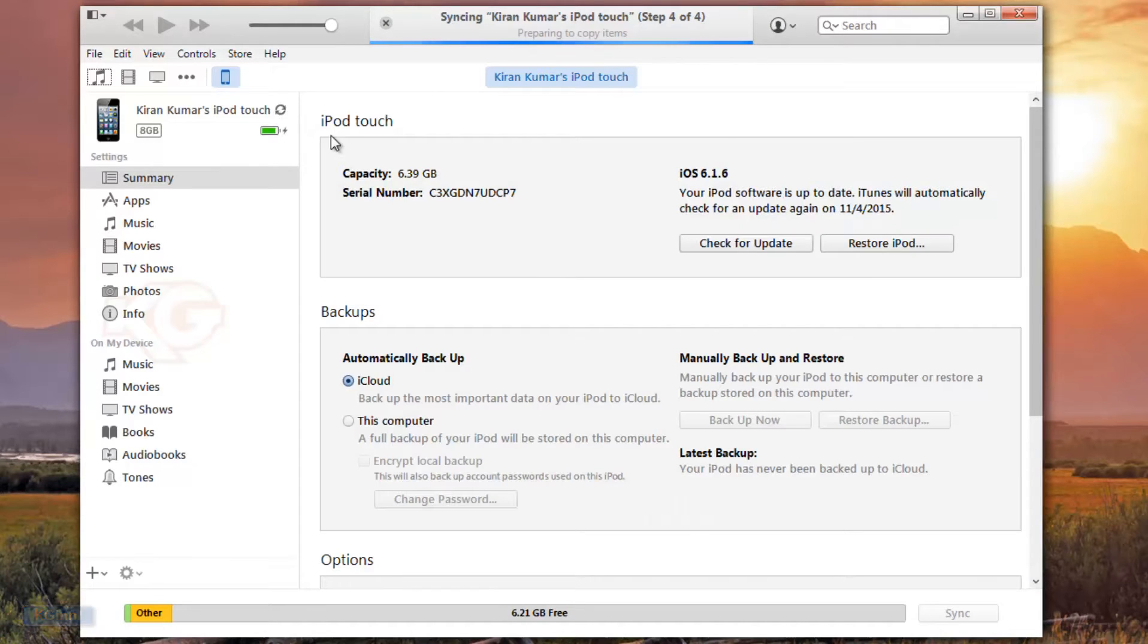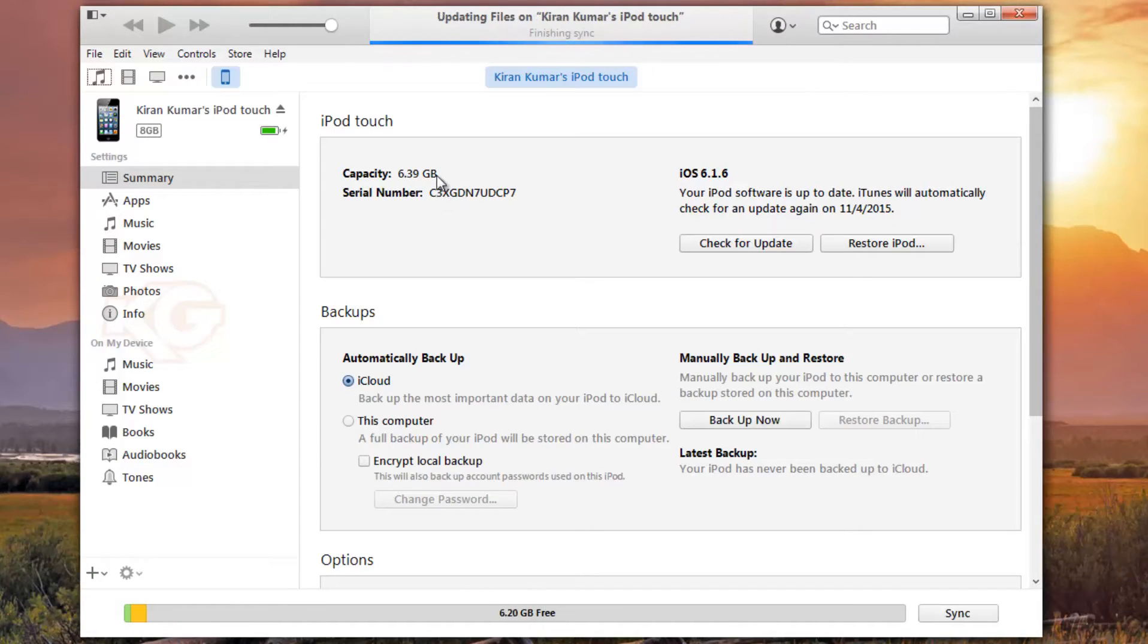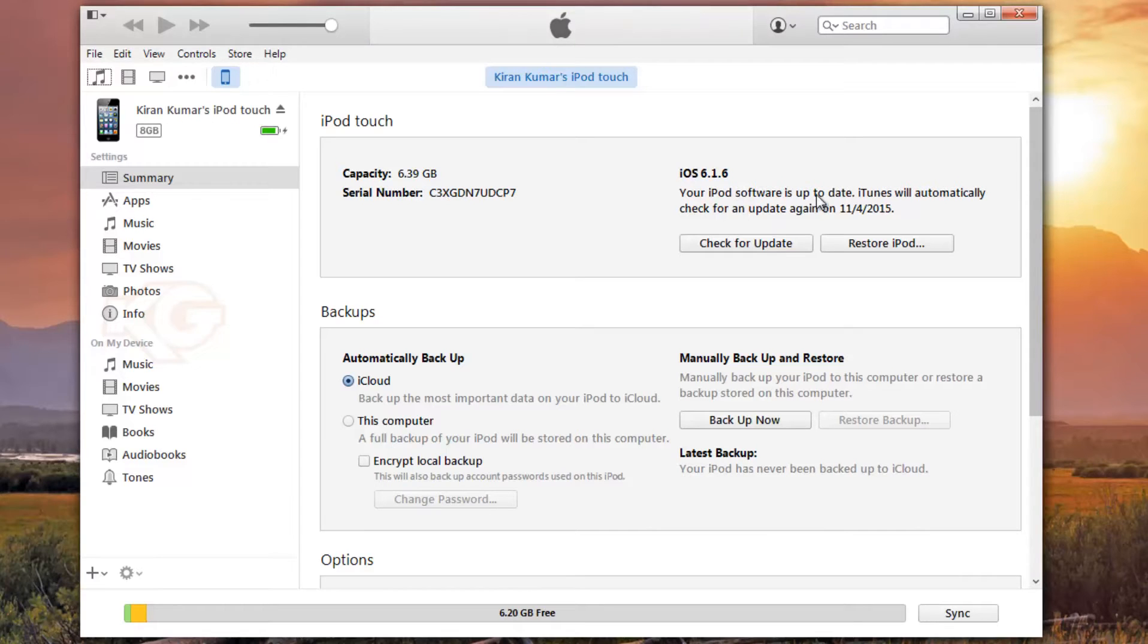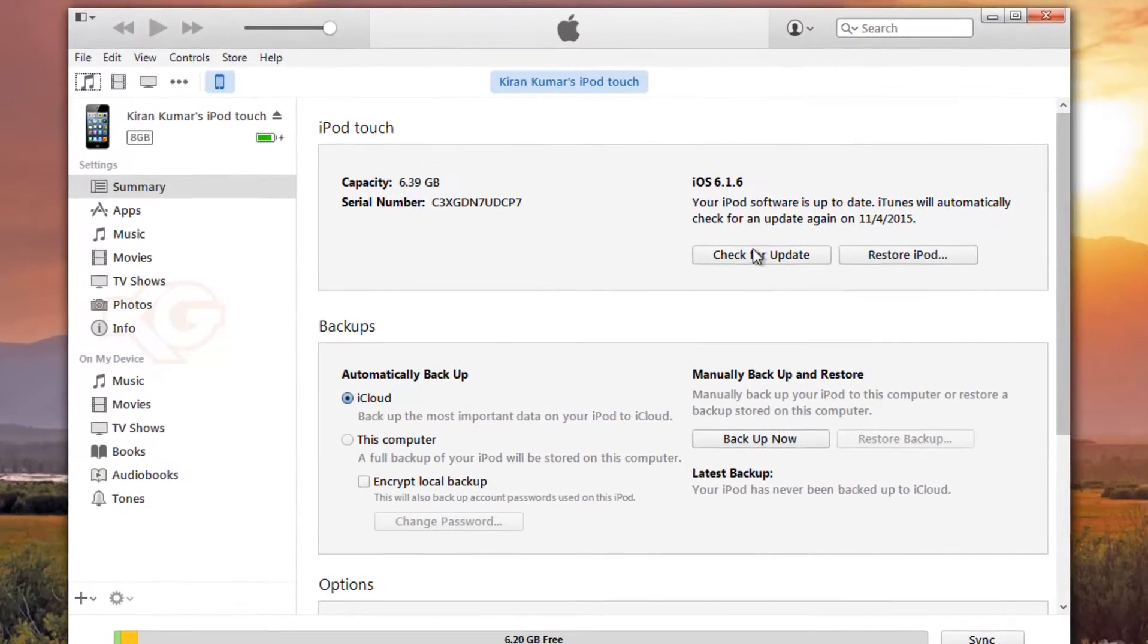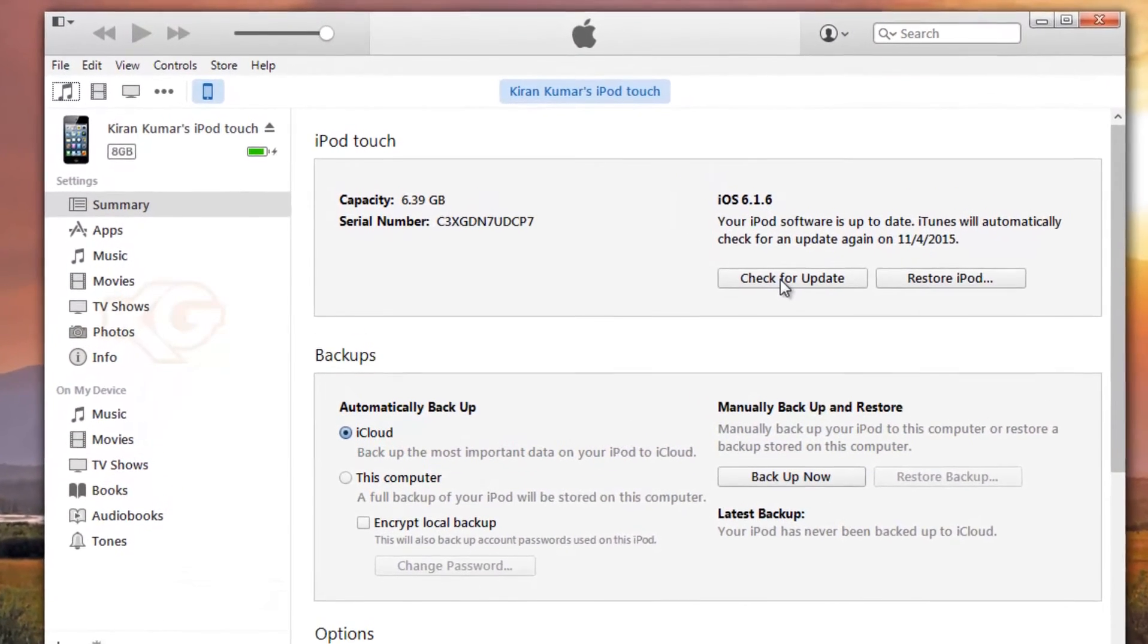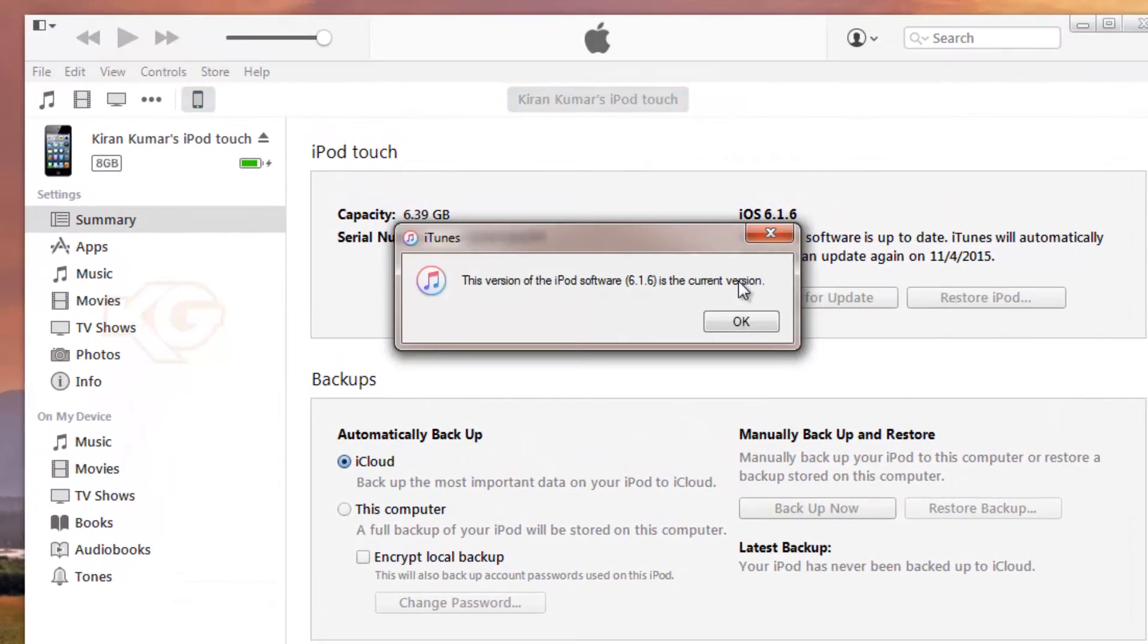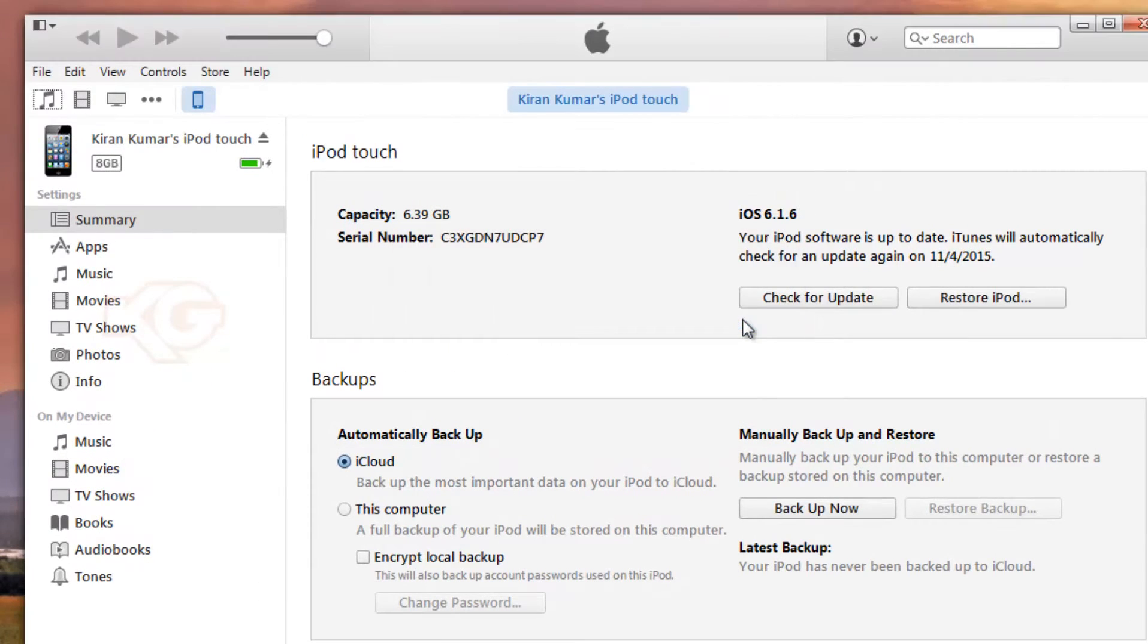You'll see the information, total capacity, current version, the update when it was done. If you want to check for update, click on it. This is the latest version, so click OK.